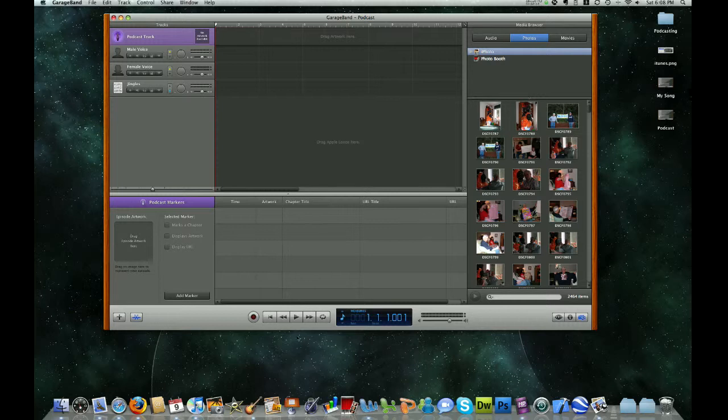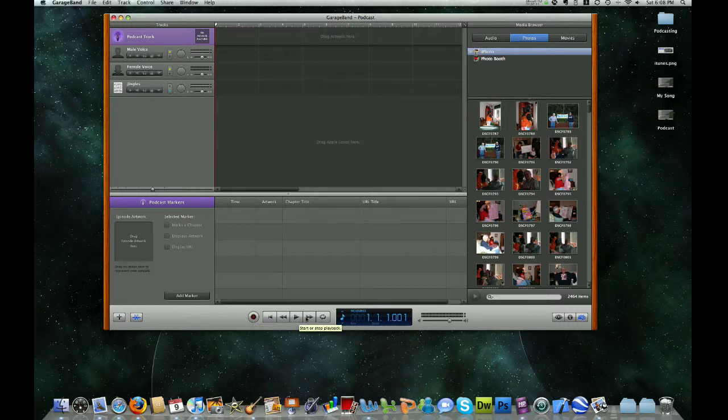Down here at the bottom of the screen are our basic controls. Our record button, and our play, pause, fast forward, rewind buttons to the right of that. We have some volume controls here.